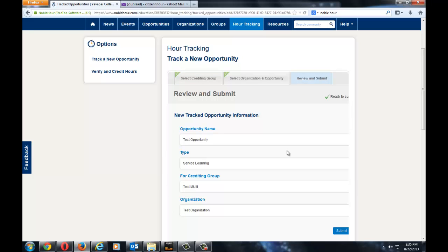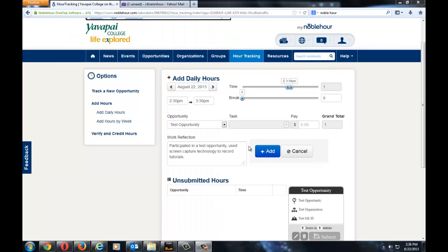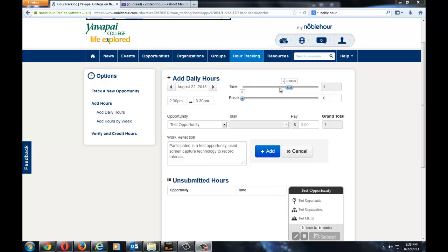Finally, you will be able to submit your hours. Click Submit. Once you have clicked Submit, you will be on the Daily Hour Add page. You will need to specify the time in which you started and which you ended, and if you had any breaks.